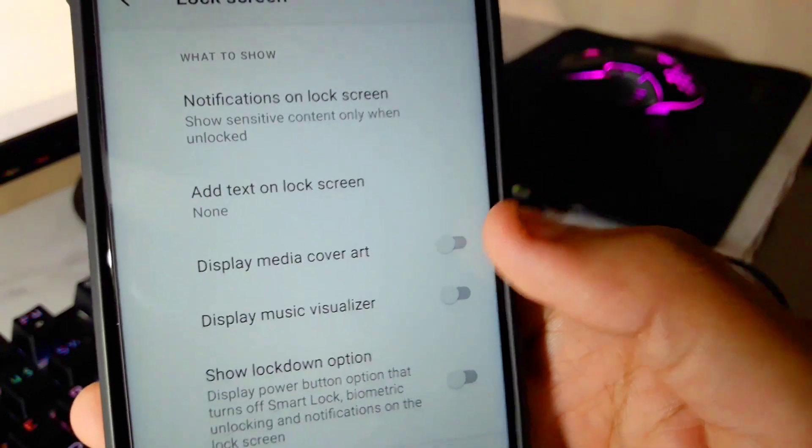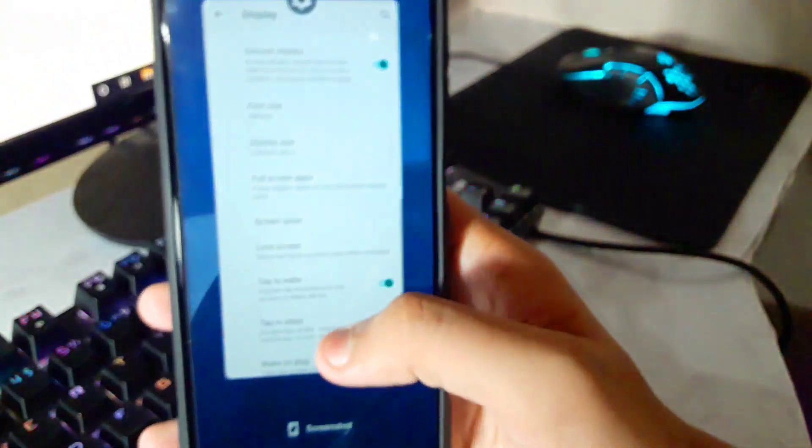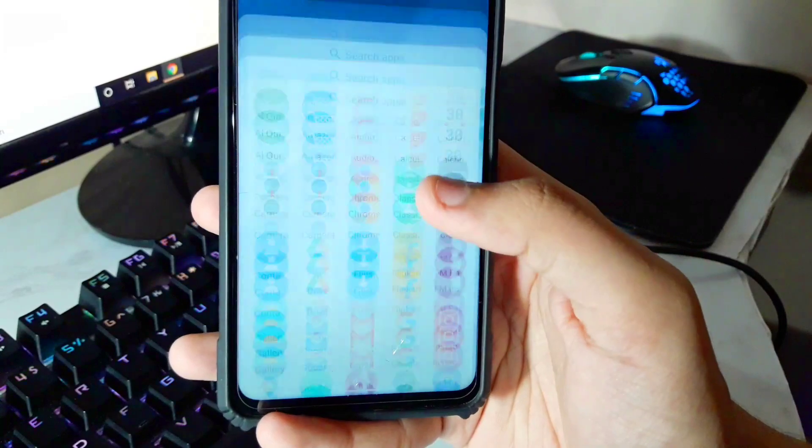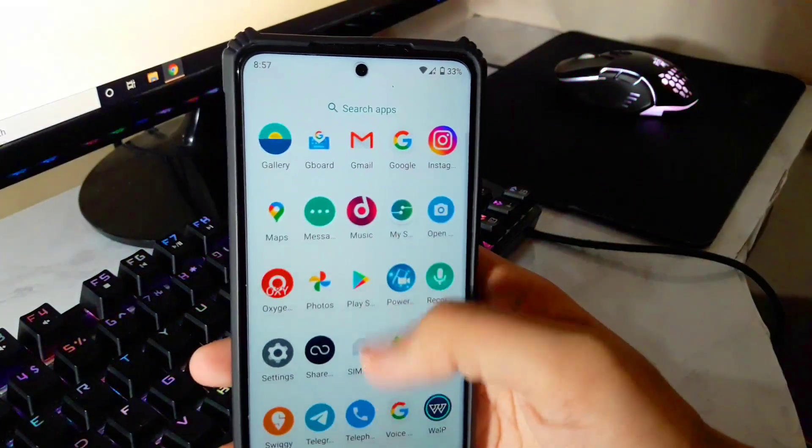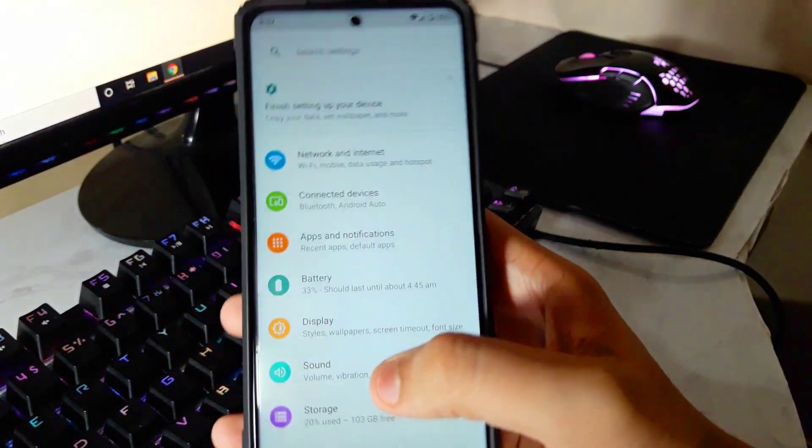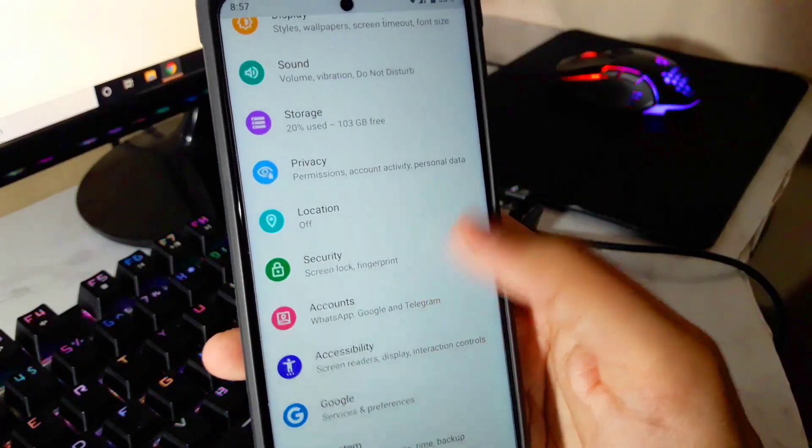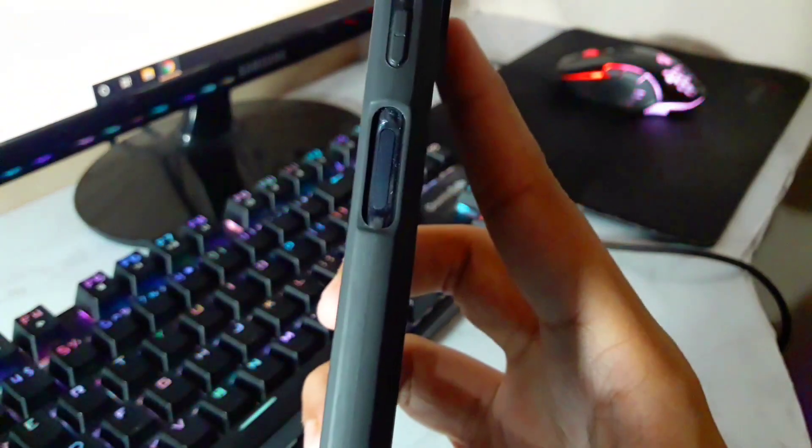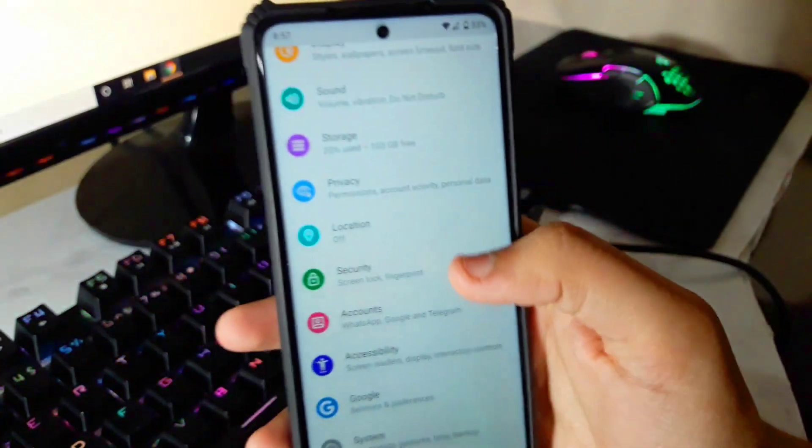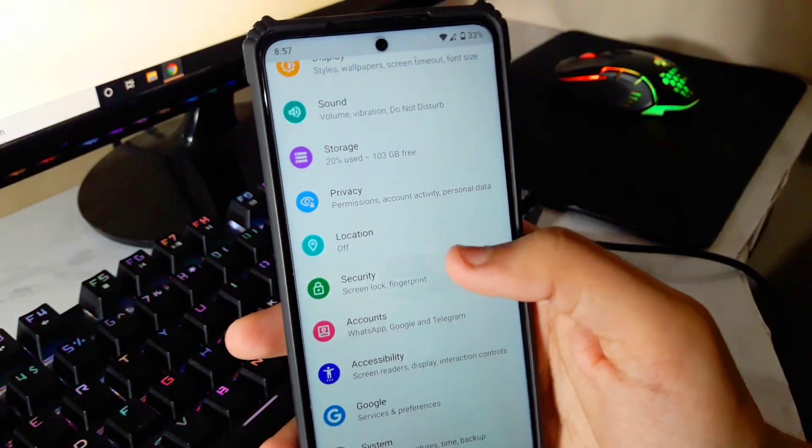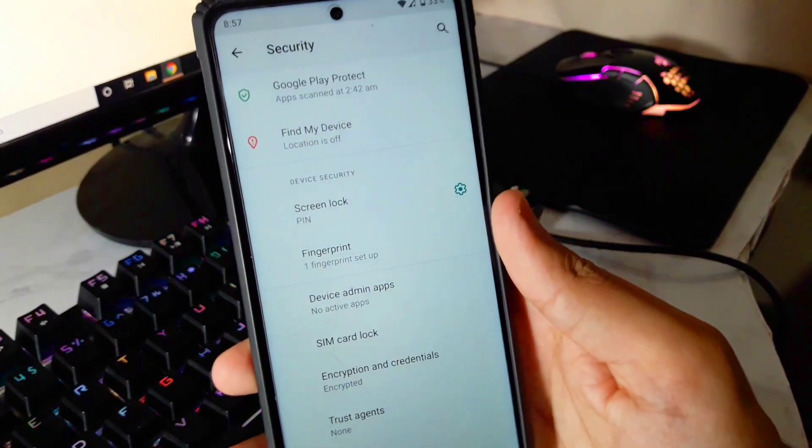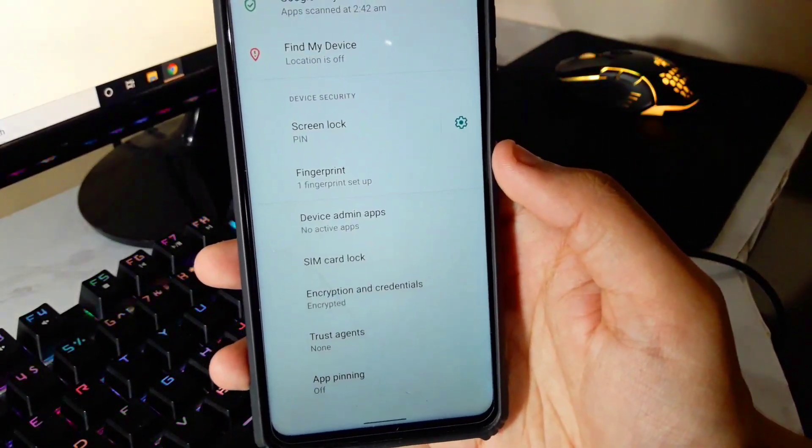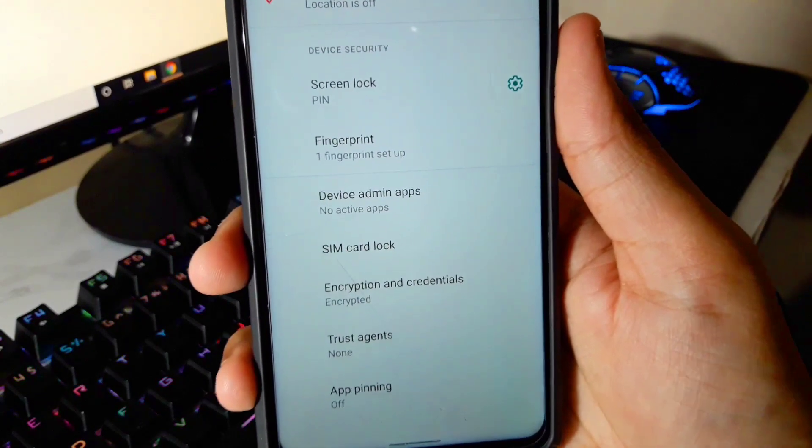But now let's talk about the cons as well. The number one on the list is the biggest con for me, that is it does not have face unlock. That is a big con for me but for a lot of people fingerprint sensor works absolutely fine. But it doesn't have face unlock and that is a deal breaker for me. I use face unlock all the time and here you can see no option for face unlock. That is really annoying, they should have provided face unlock.